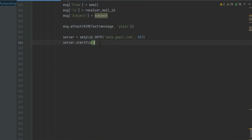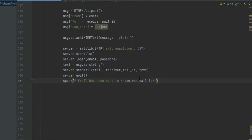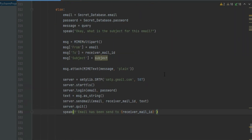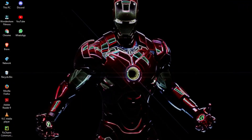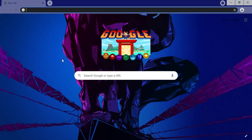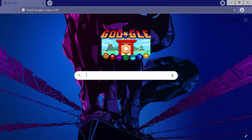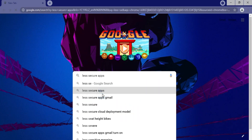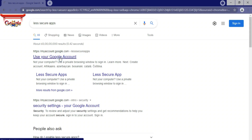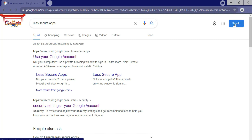We have to allow less secure apps in our Gmail account. Let me show you how to do that. First, open Chrome and search 'less security apps'. Then sign in with your Gmail account which you have entered in the Jarvis code.